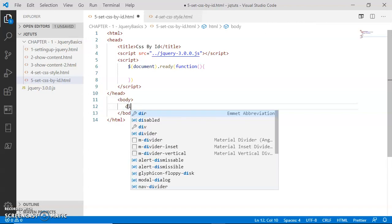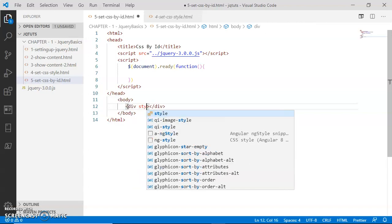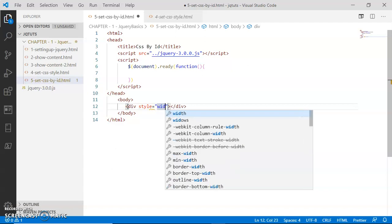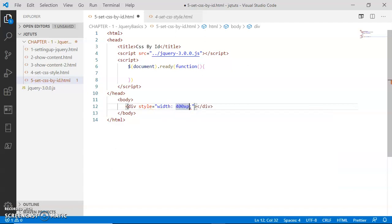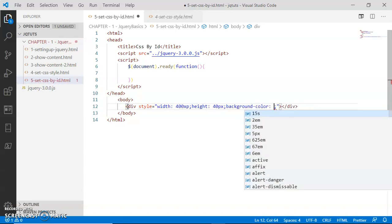Inside the body, I'm going to have a div. I'll set the style with width equal to 400 pixels, assign a height of 40 pixels, and assign an initial background color here.